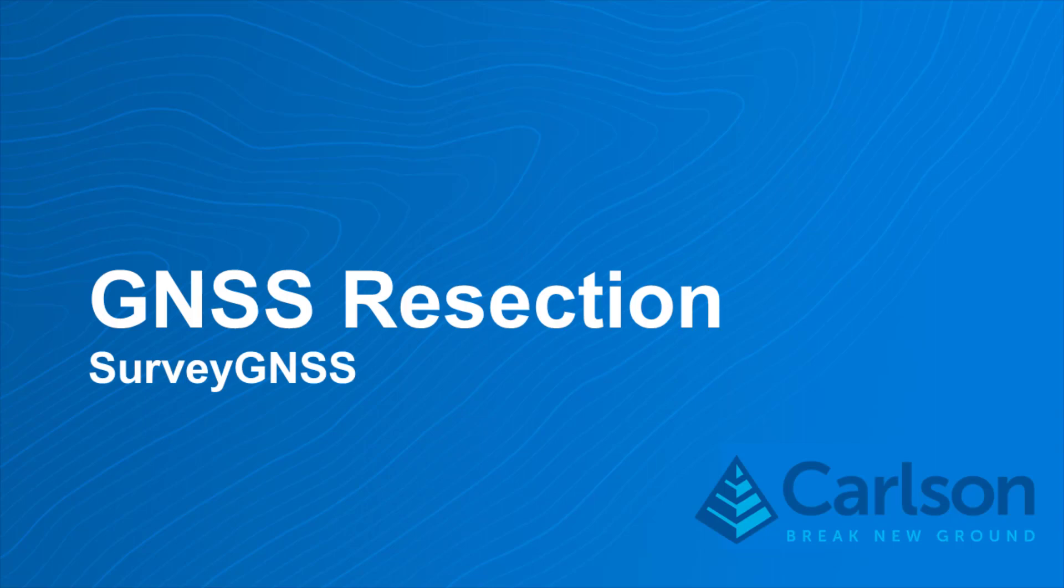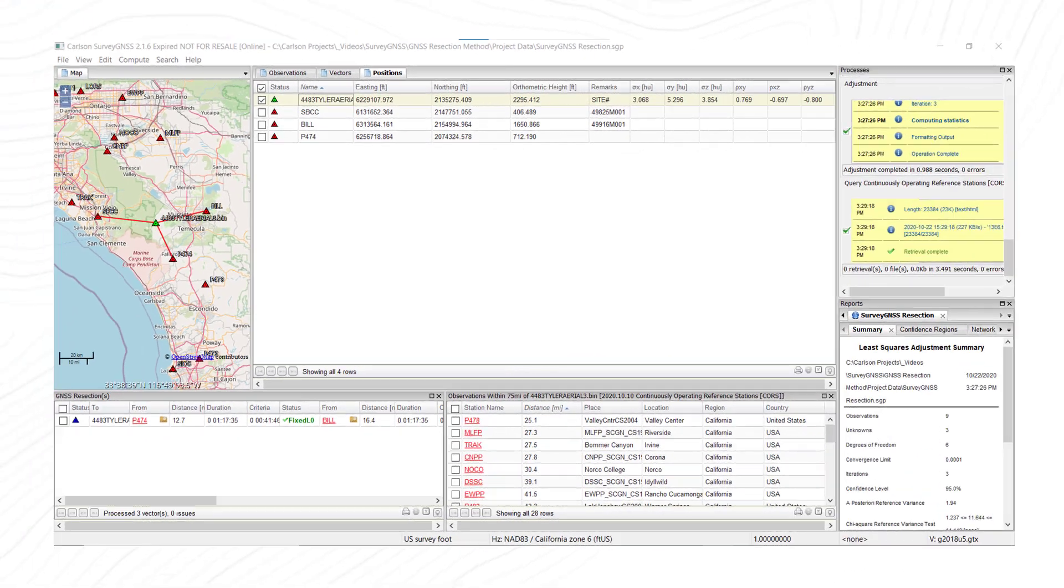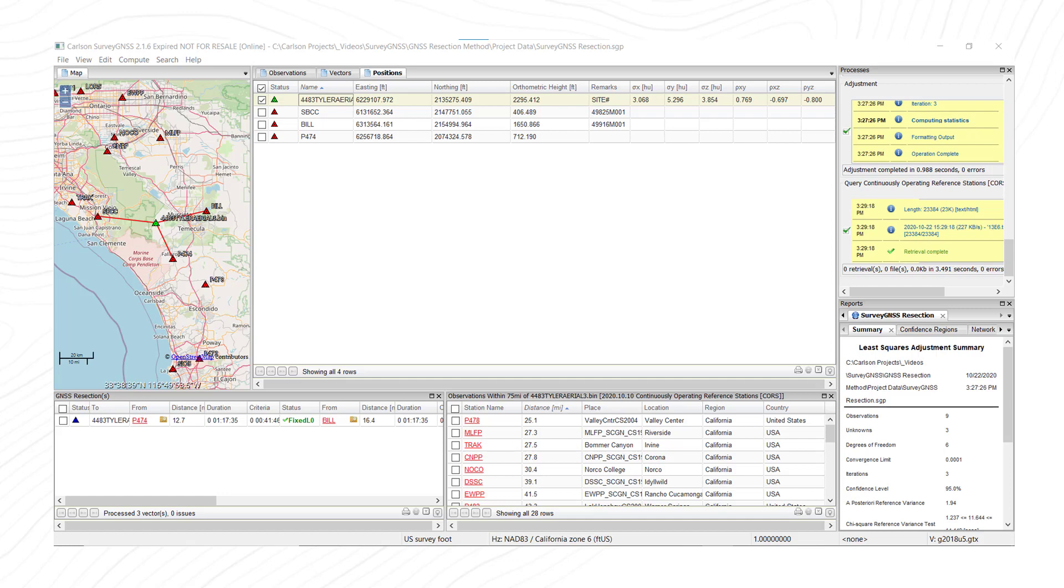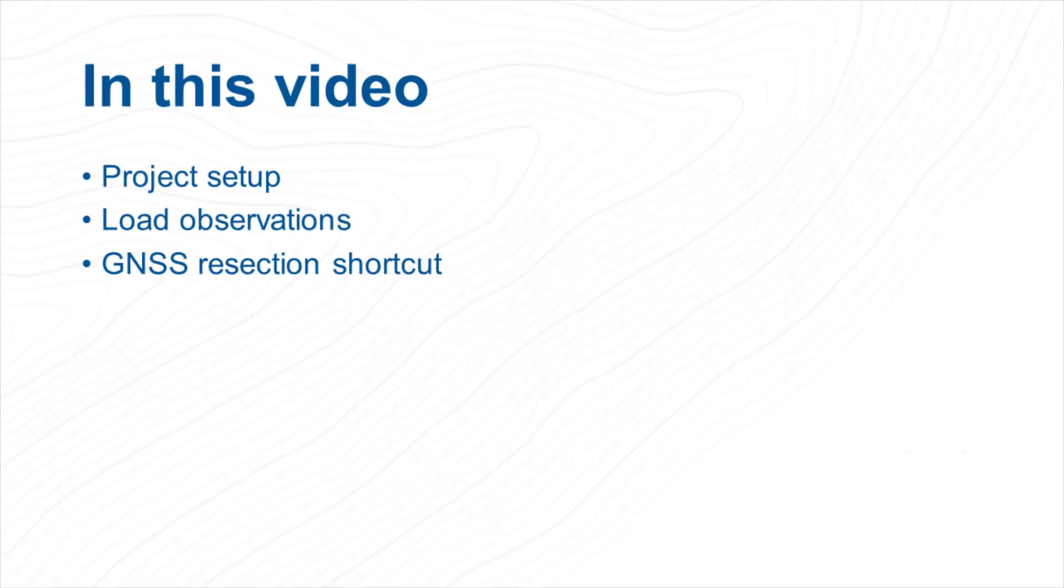I have a question about processing GPS data that is doing network adjustments. Carlson has the Survey GNSS software for that purpose. What I wanted to do in this video is illustrate how simple it is to use the software and kind of a shortcut, if you wish, we call GNSS resections.